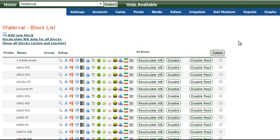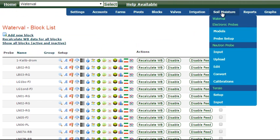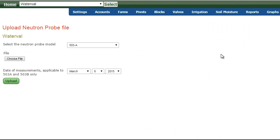We're going to go into Probe Schedule, you go to Soil Moisture, and under the Neutron Heading, go to Upload. The screen comes up and it's going to prompt us for three things. First, the model.